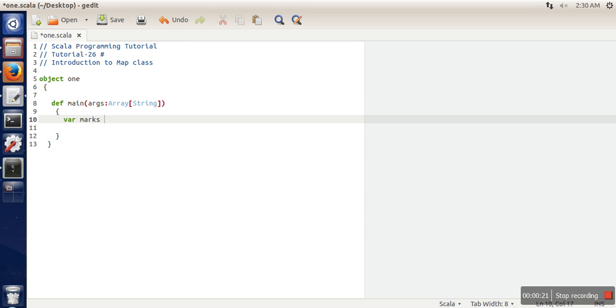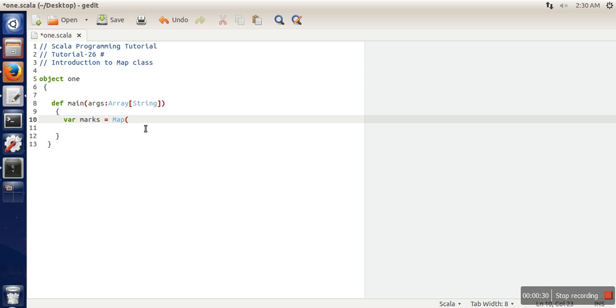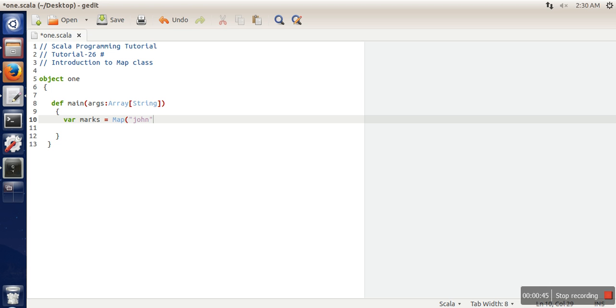For this, no need to import anything because this is already in scope. In a Map, there will be a key and then a value associated with that key.